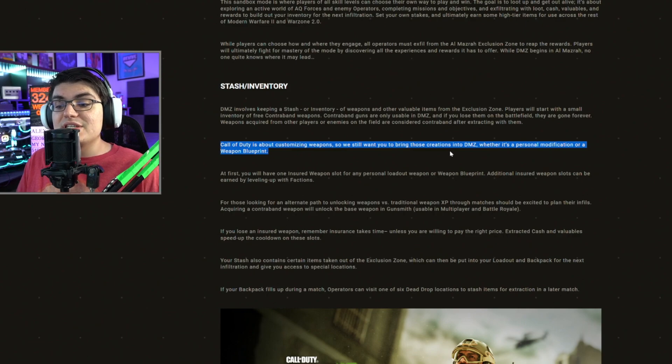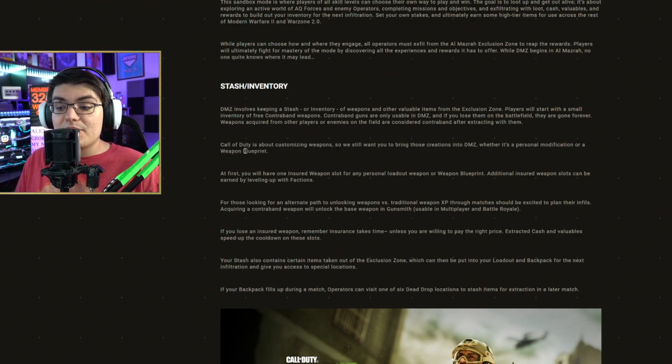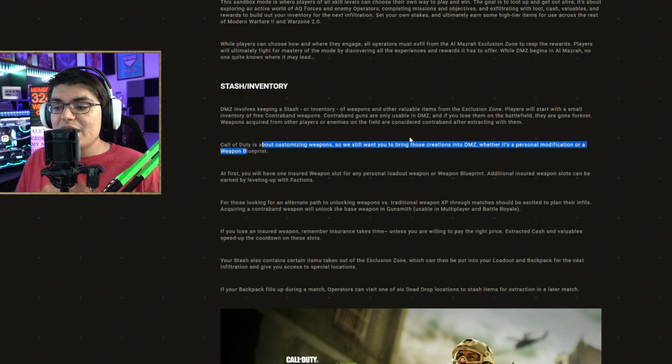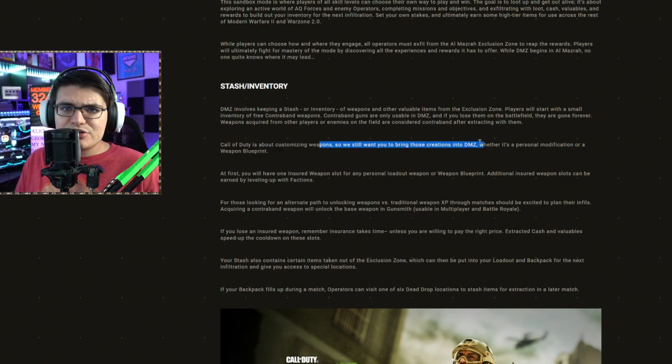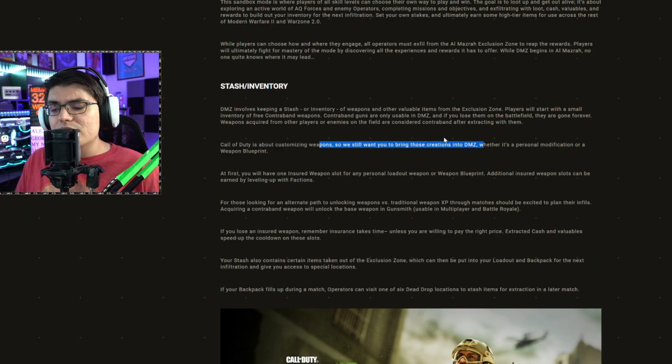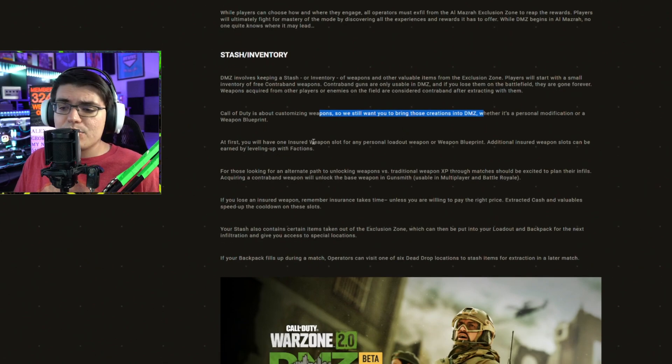charms, all that stuff in DMZ, but this pretty much confirms it for a fact. You're going to be able to use weapon blueprints. And when they say making those creations, I'm pretty sure they're talking about camos and charms. So you're going to be able to fully deck out your weapon like you can with multiplayer and Warzone.